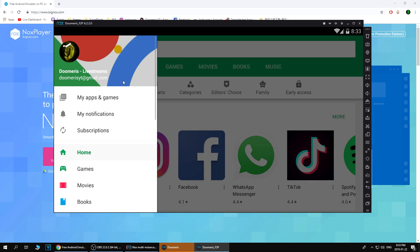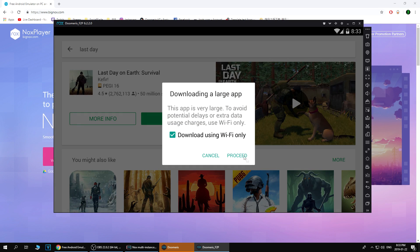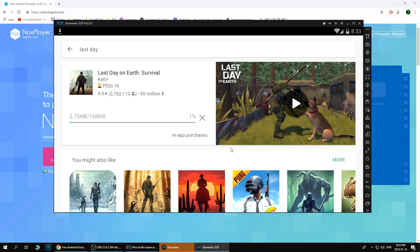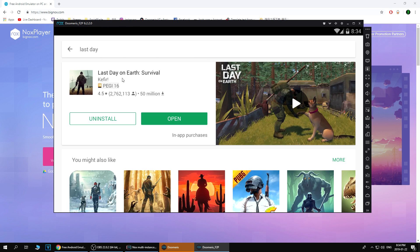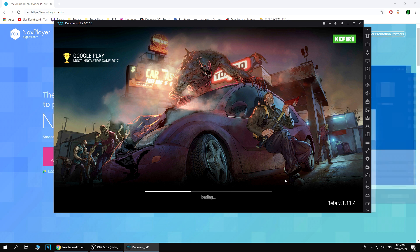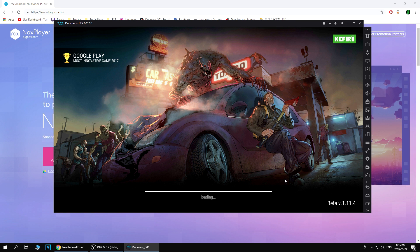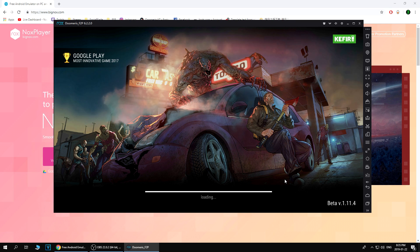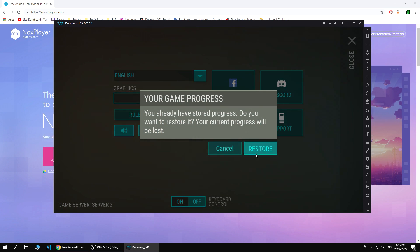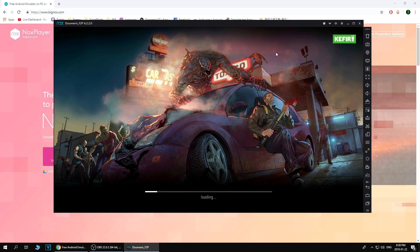Once you download NoxPlayer, open it up and set up your Gmail. Before you screw up or lose your account, here's what you have to do: log in on your Last Day on Earth account on your phone and make sure your account is connected to your Gmail. Go to the settings menu in Last Day on Earth — if the button says 'Disconnect,' you're good and connected. If it says 'Connect,' press the button and connect your Gmail account. After it's connected, log in with that same Gmail on NoxPlayer.